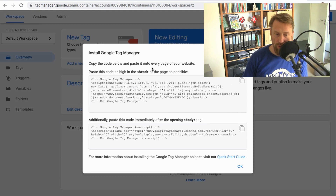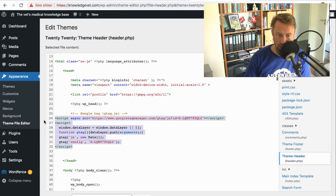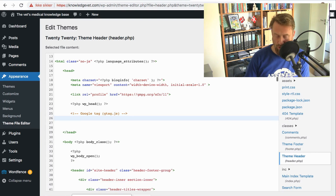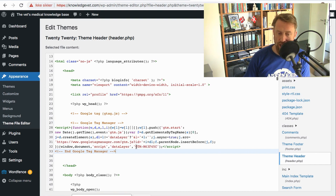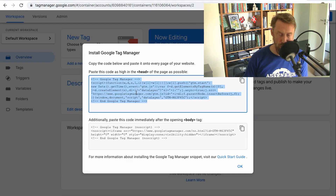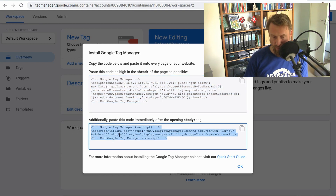We're then given a code that we need to paste in — this goes after the opening header tag. So I go back to my theme editor. If you do this, you wouldn't have the previous code we pasted before. The script code provided already contains your Google Tag Manager code made specifically for you. I copy it and add it into the header.